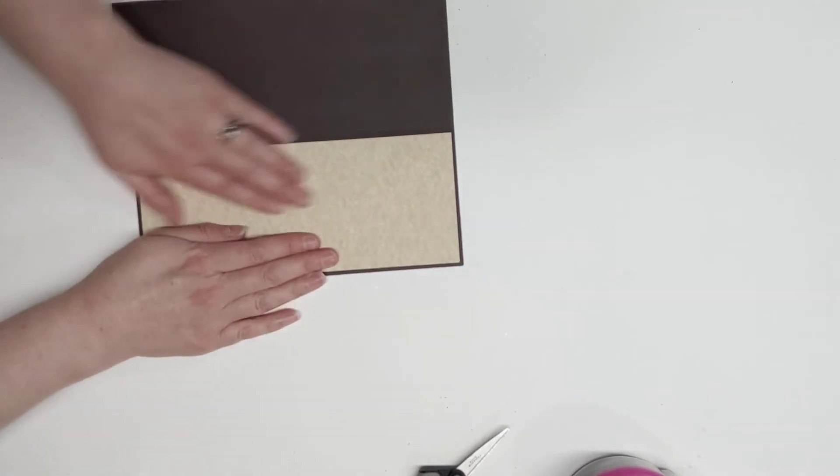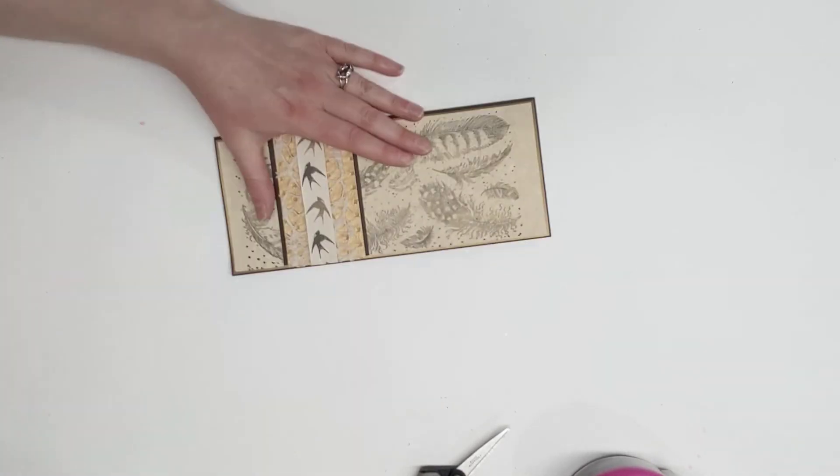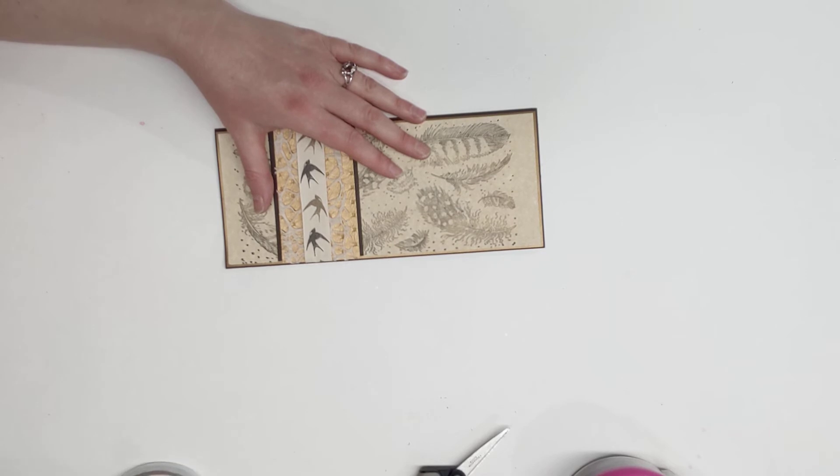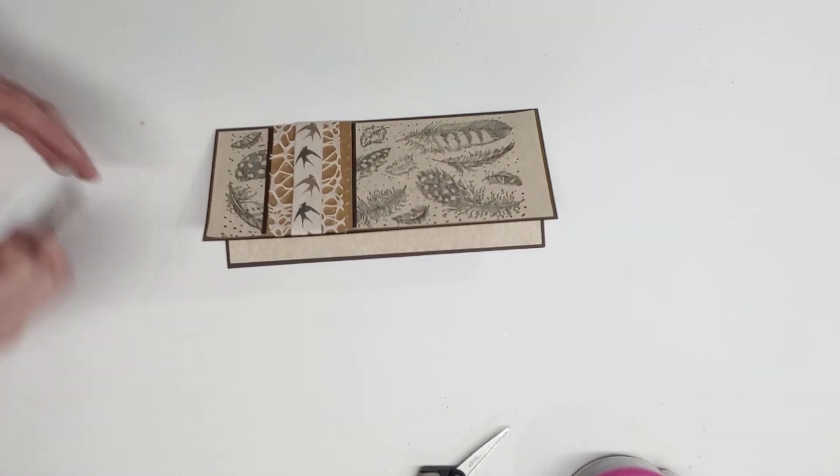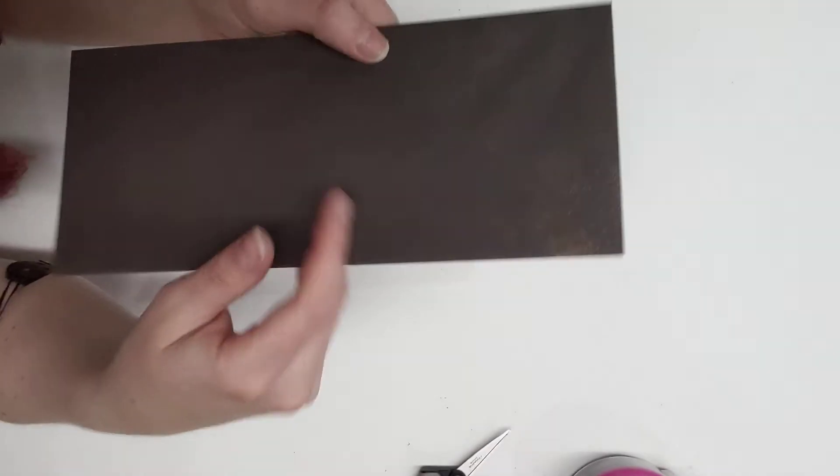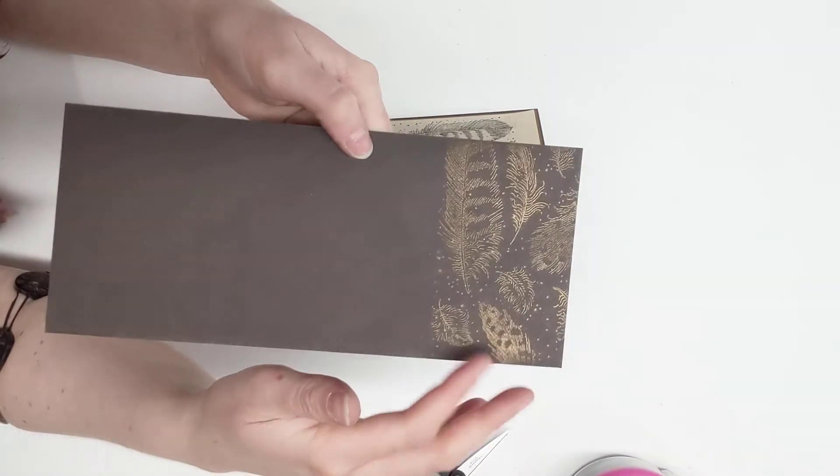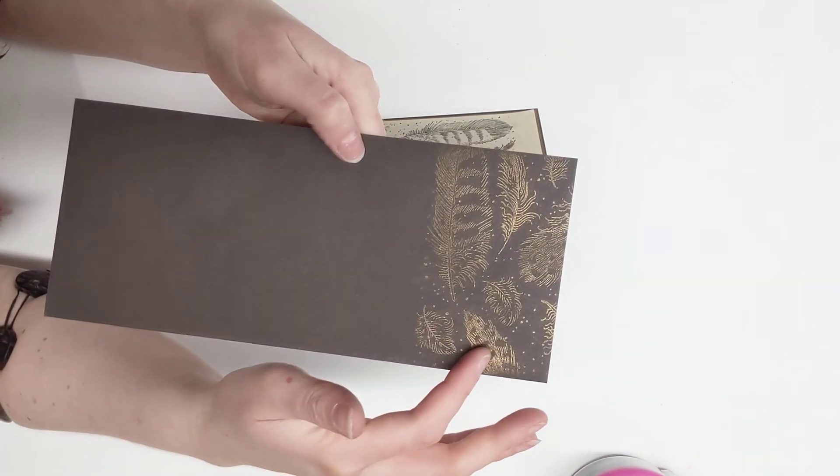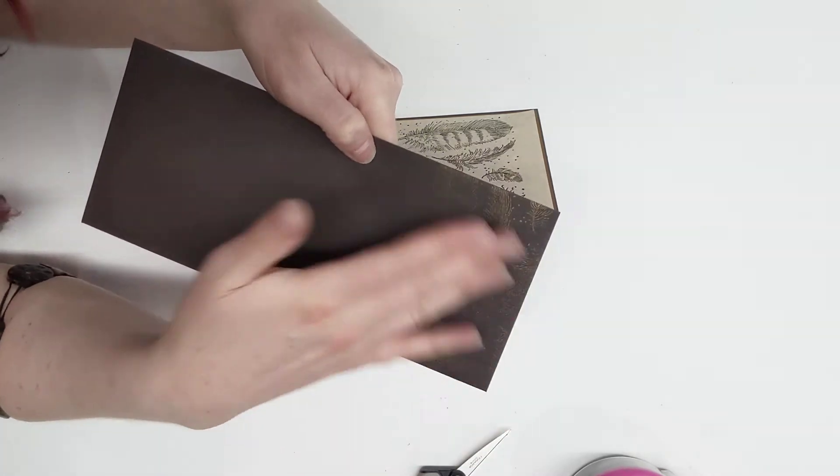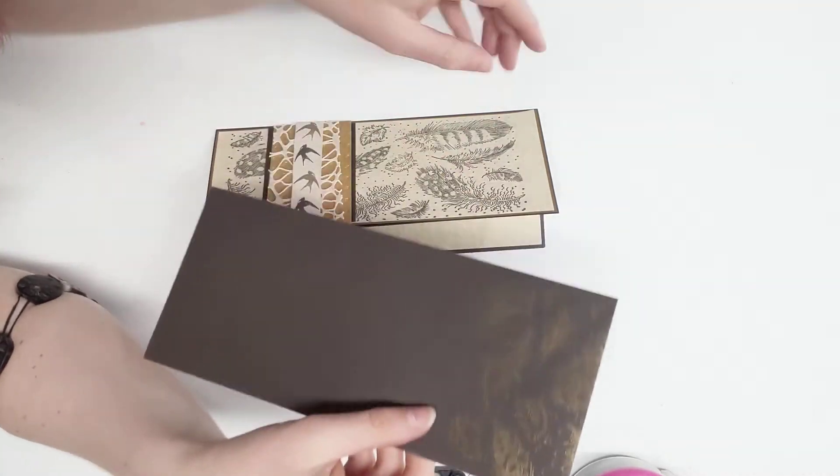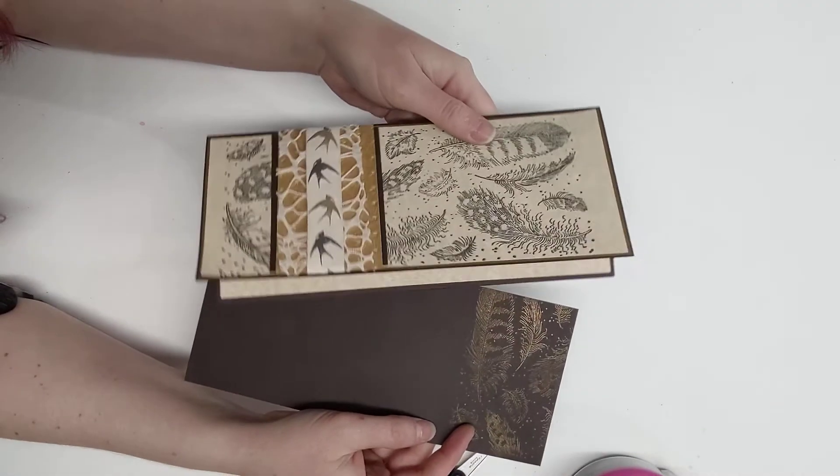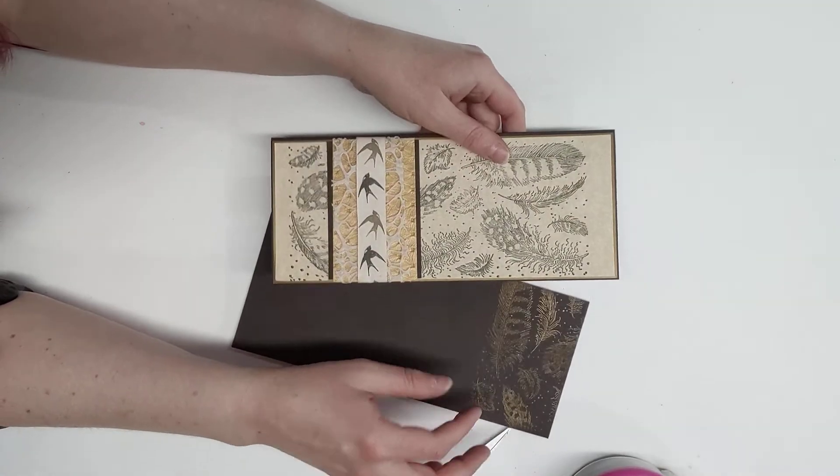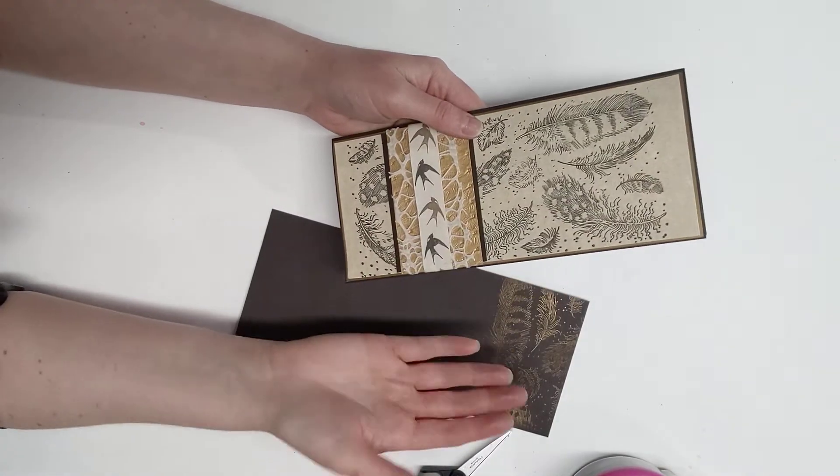You'll also notice in your packets that you have a brown envelope. Hopefully you were able to do this, and if not you're welcome to come back and do it. But we stamped out the feather stamp again, only on the edge of the envelope, and then brushed on Pearl X powder so that we get that beautiful gold to mix in with the slimline card.